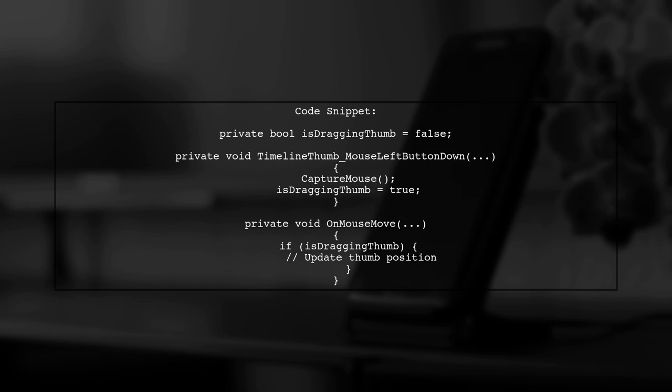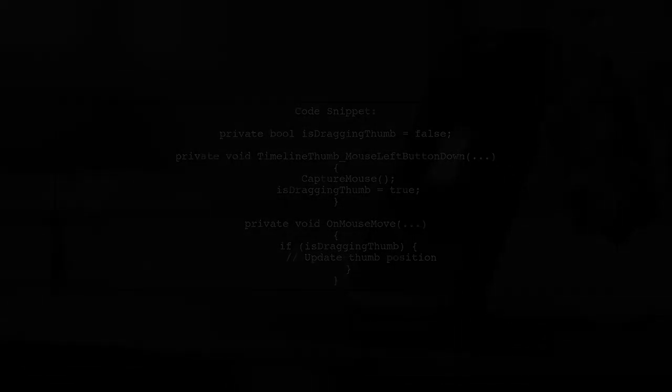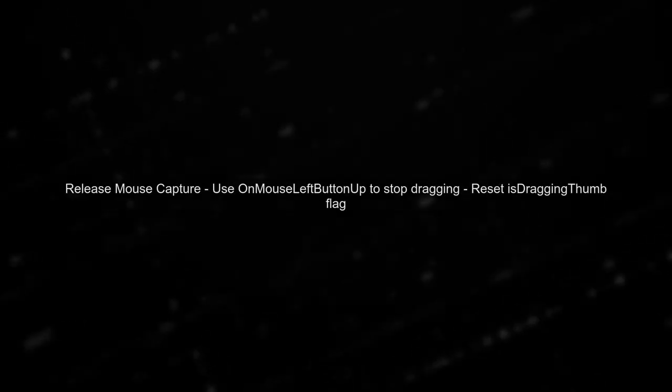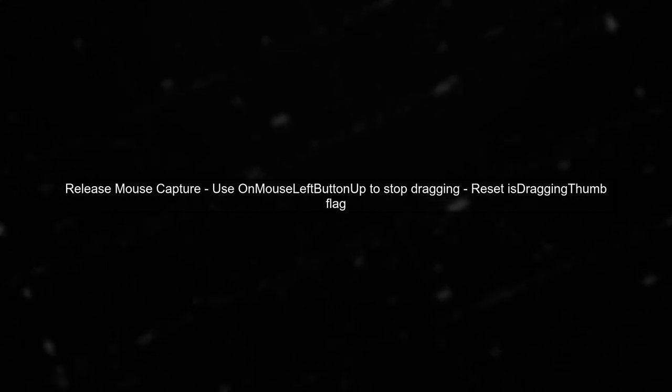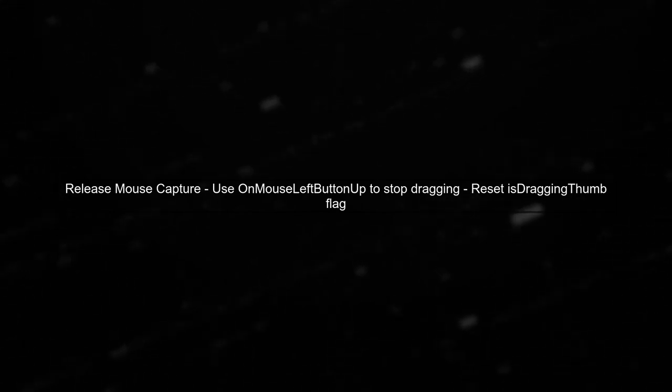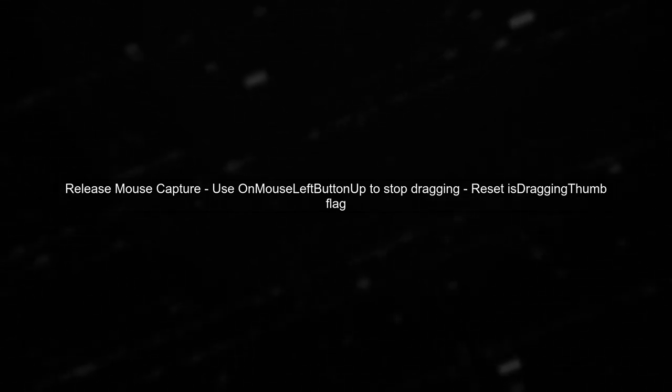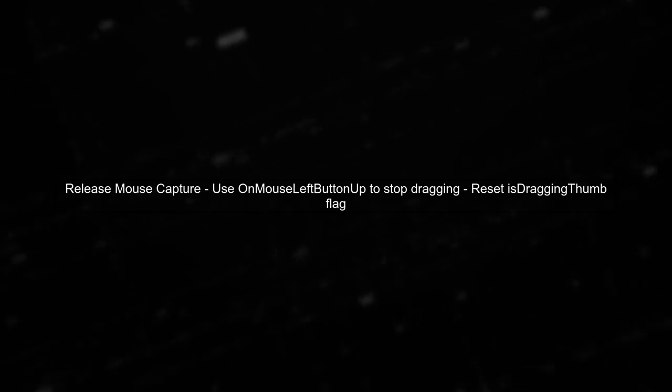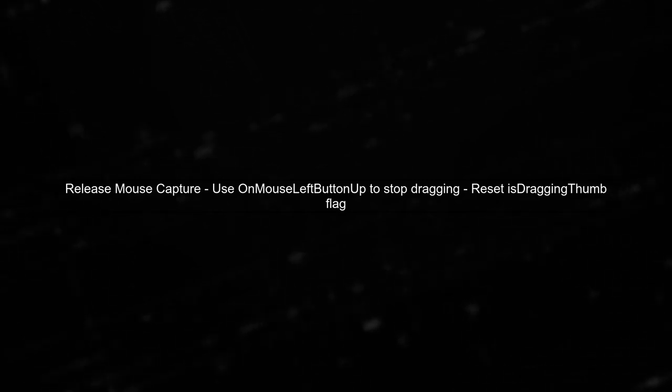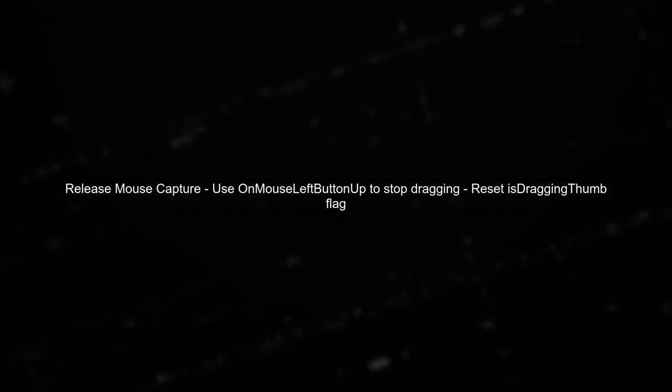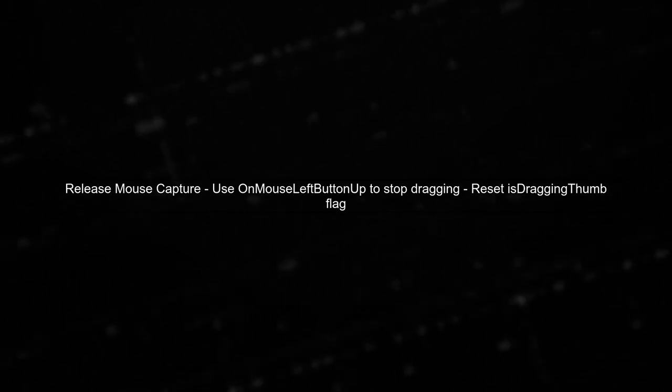Ensure that you set a flag to indicate when dragging is active and update the thumb's position based on the mouse's current position. Finally, remember to release the mouse capture when the mouse button is released. This will stop the dragging action and reset your flag.